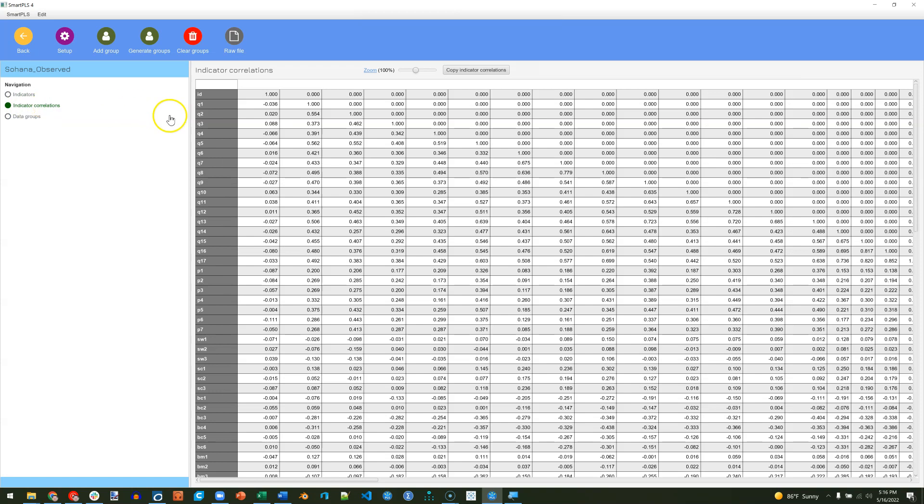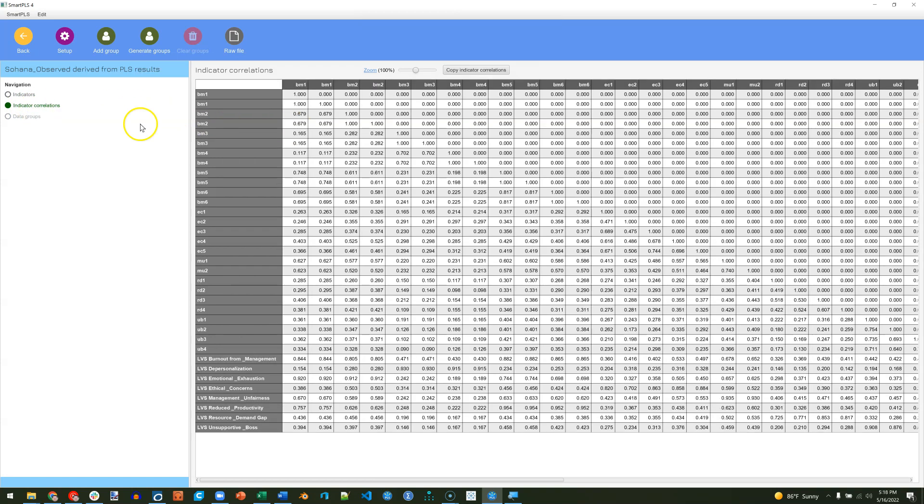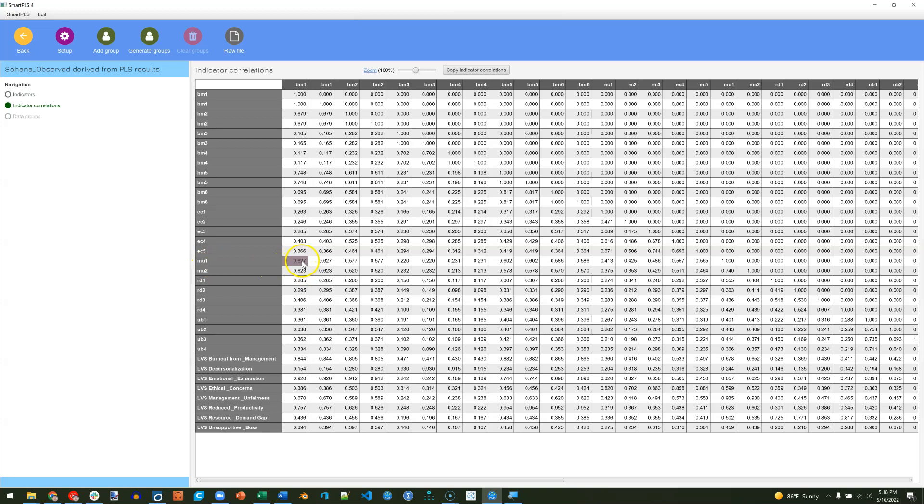This will produce a matrix for you. We want to check BM against MU, management unfairness. For some reason, it's duplicating each column. I'm not sure what's causing that, but that's all right. Here's MU, management unfairness. We want to see which items are strongly correlated with burnout for management. Let me zoom in.